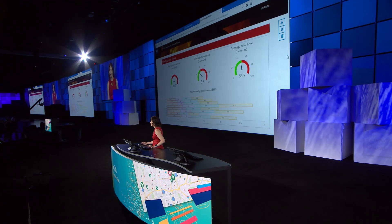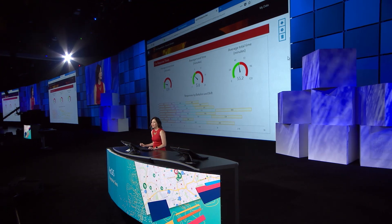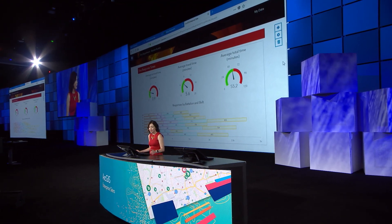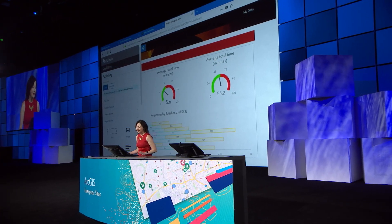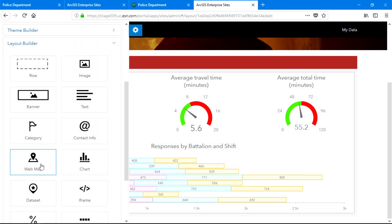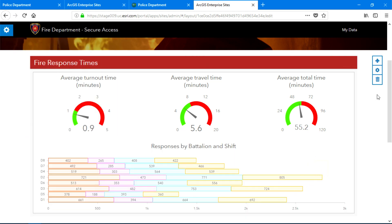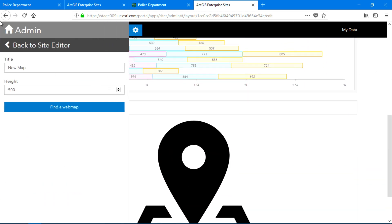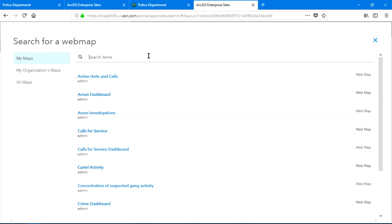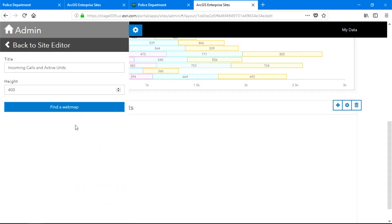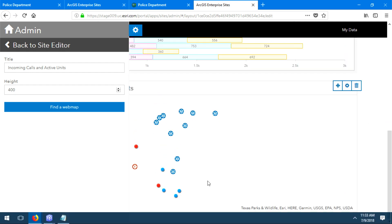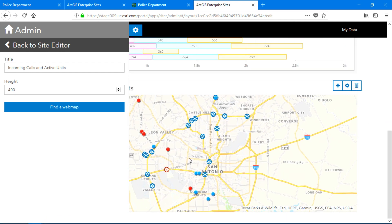Now it's also important for the fire department to be able to know where incoming calls are coming from and which units are responding. I have a web map in my portal that shows just that, so I'll use the web map widget to embed it into my site. I'll just name my map and then browse for it. Looking good.